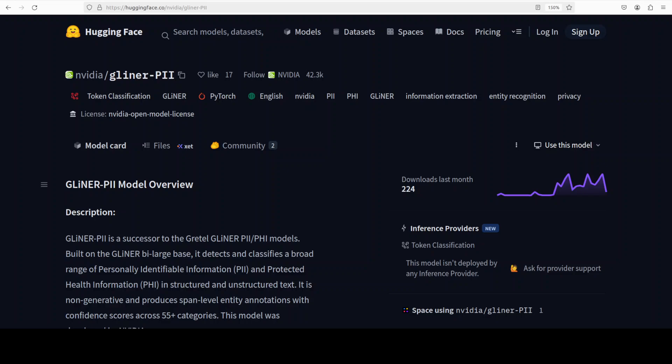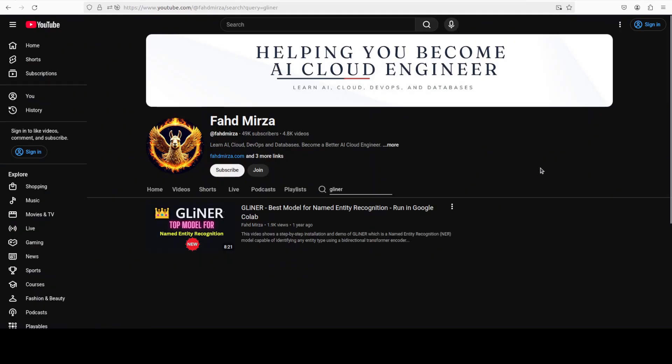nvidia has just released gliner PII. When I saw the word gliner in the model's name, it immediately reminded me of the model which I covered more than one year ago, as you can see on your screen.